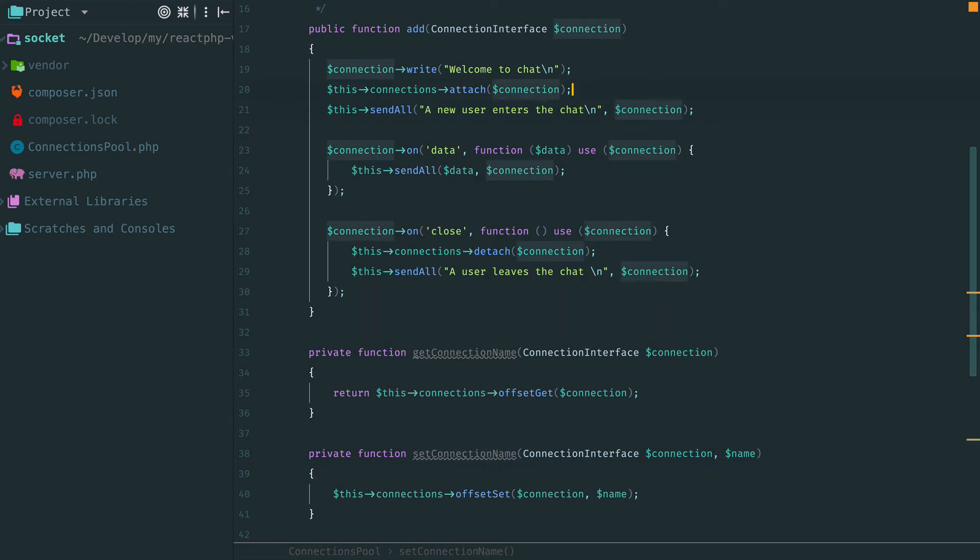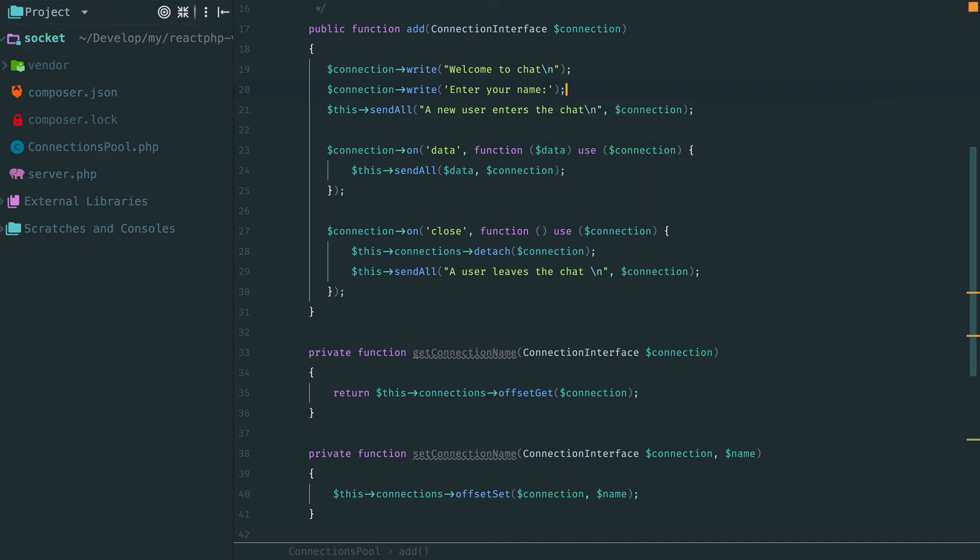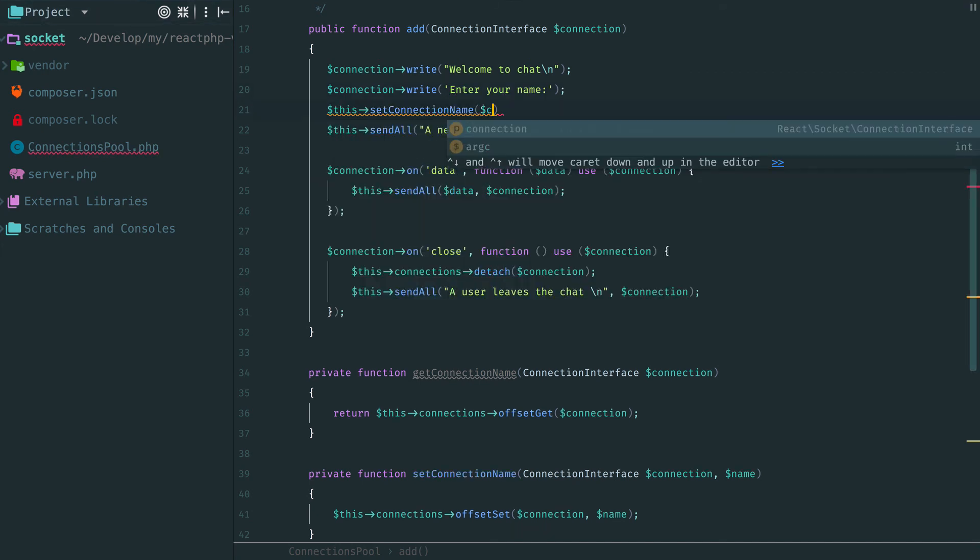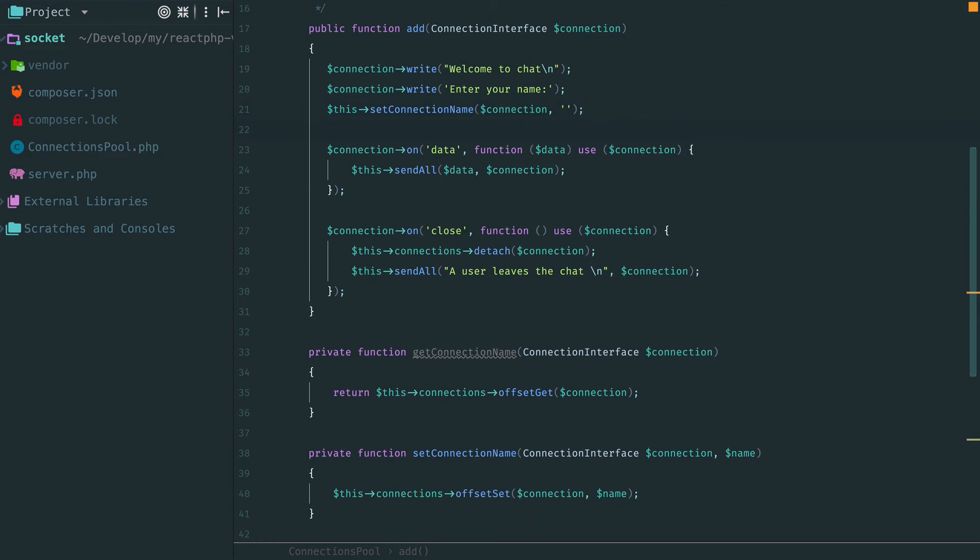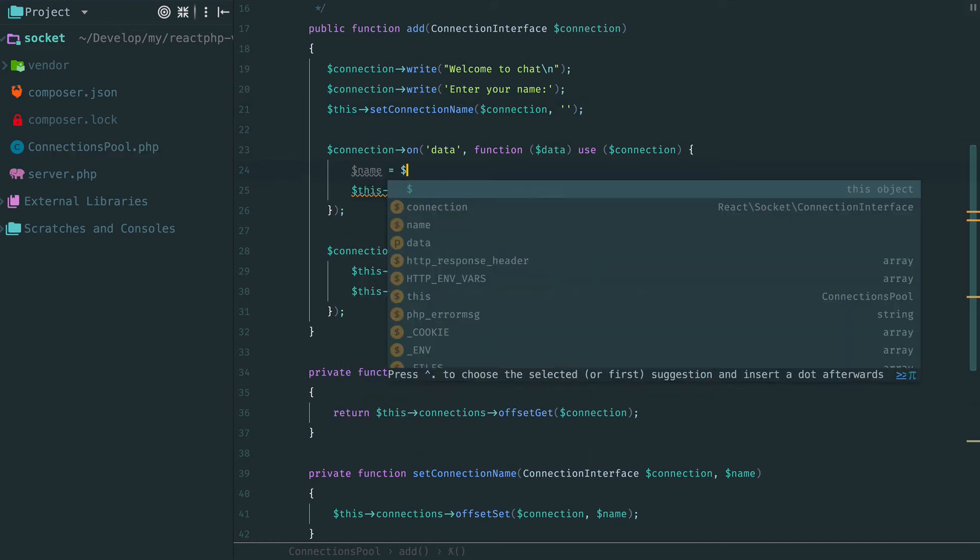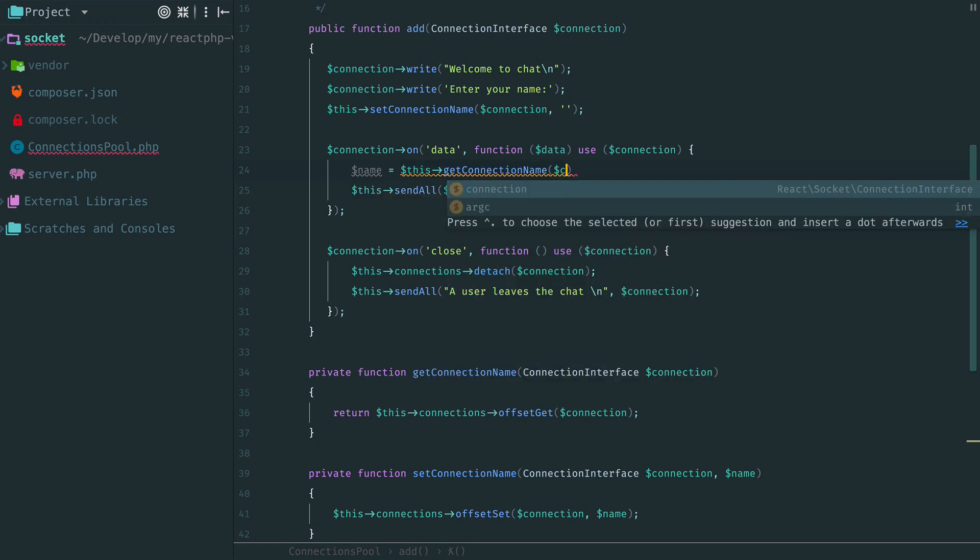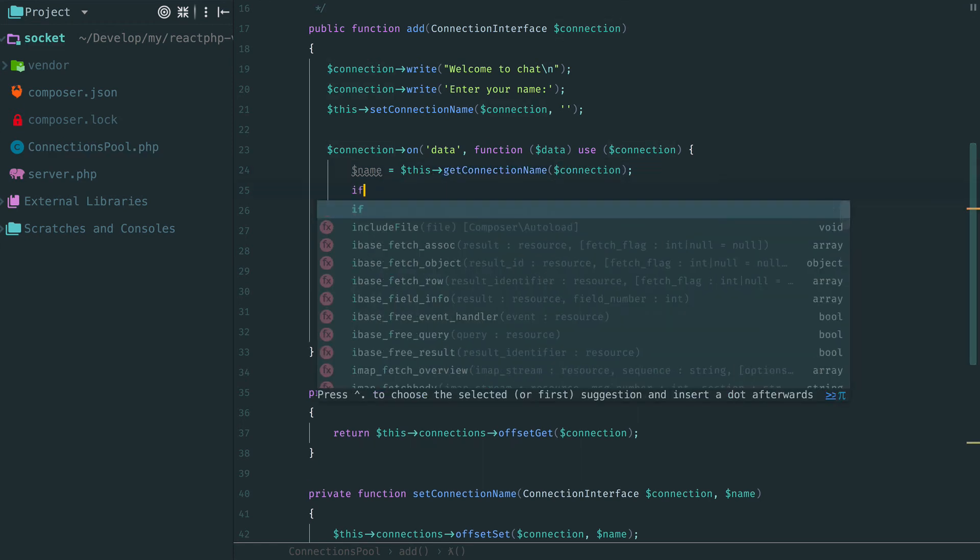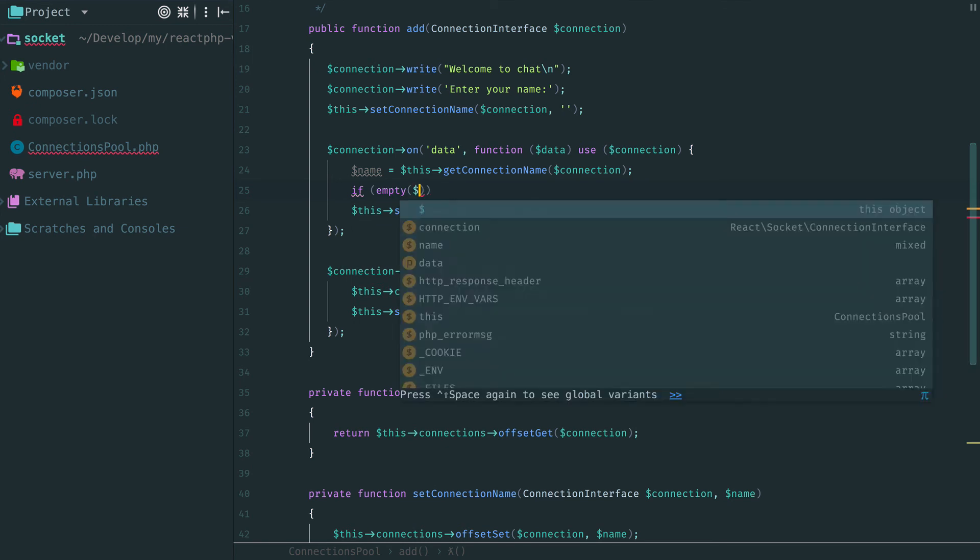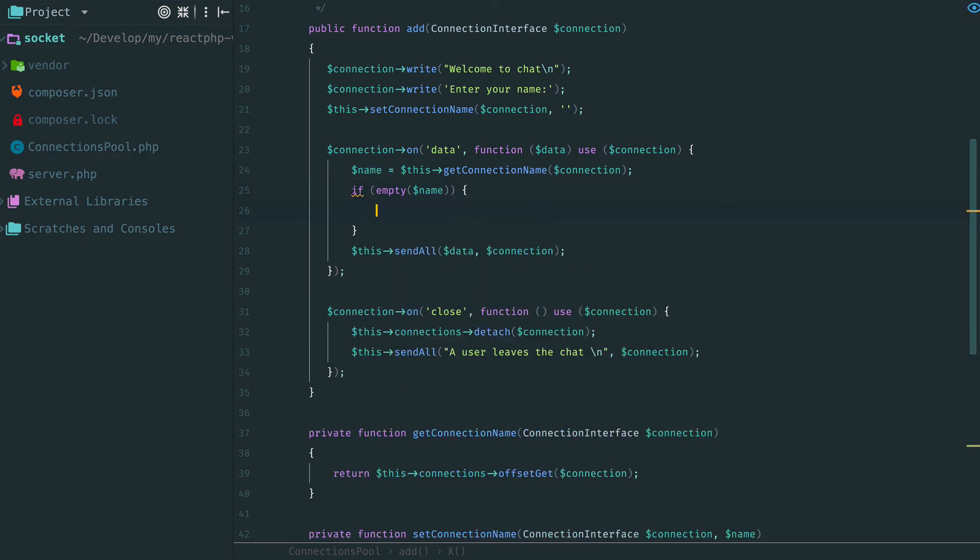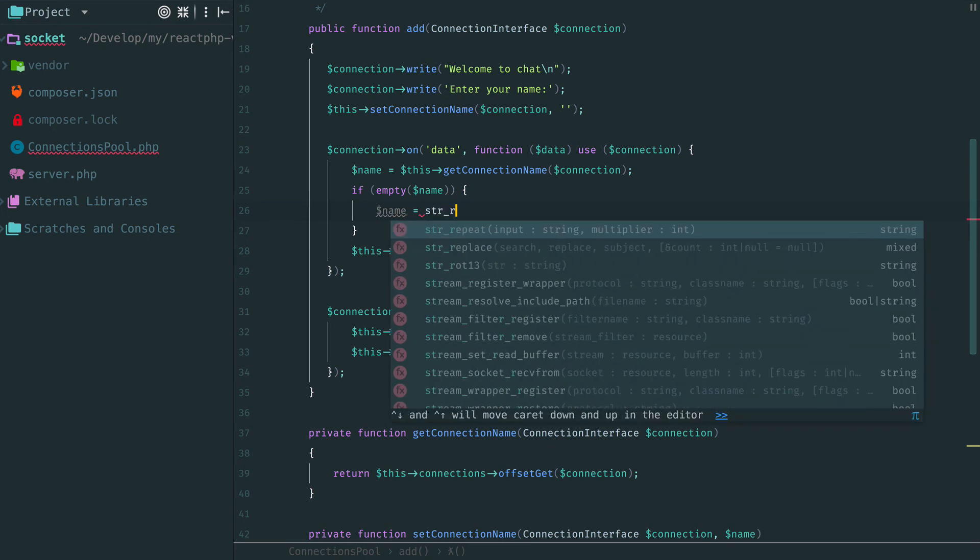When a new user arrives, the first thing we should do is to ask for a name. We also store this connection but with an empty name. Then, next time we receive data from this connection, we check. If we have a name associated with it, we consider this data as a message. But if this connection doesn't have a stored name, we consider the received data as a name and store it.